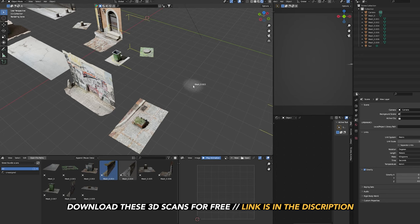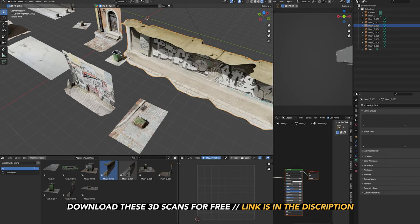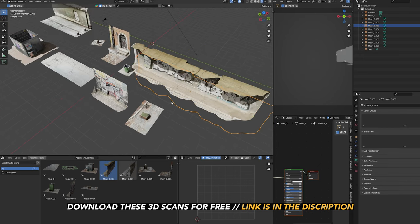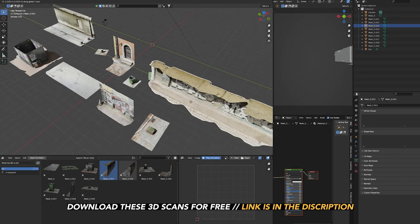3D scanning can be very tough if you don't know where to begin. So in this video, I'm going to break down the basics and the fundamentals of 3D scanning and also provide you with 10 free 3D assets that I scanned myself.